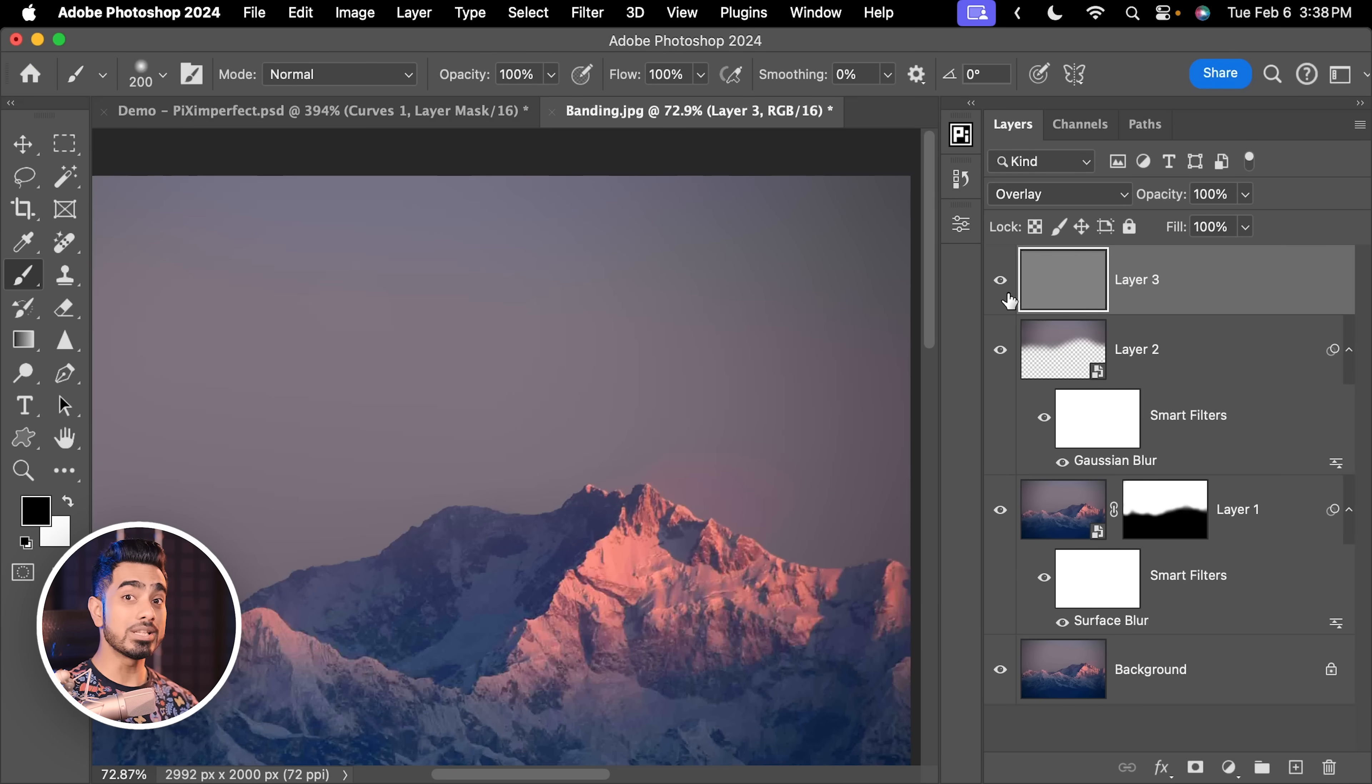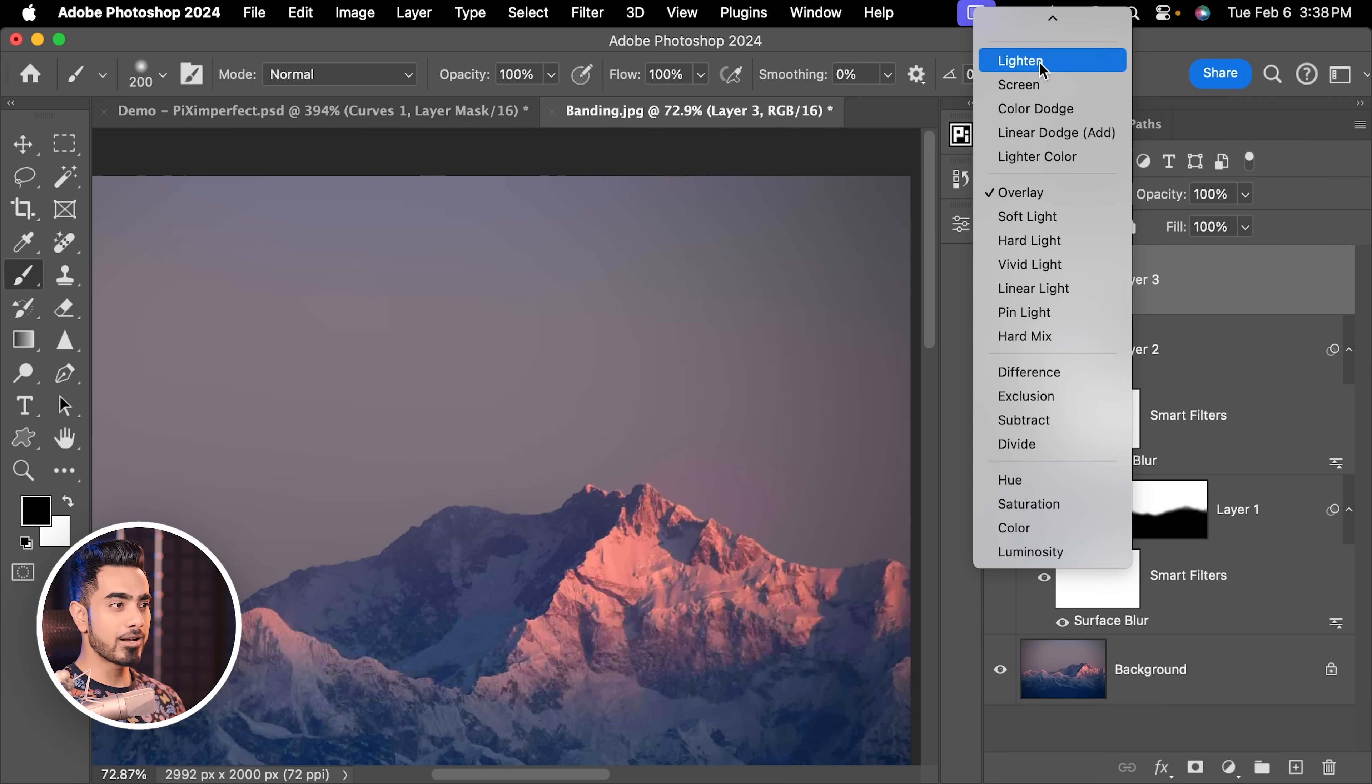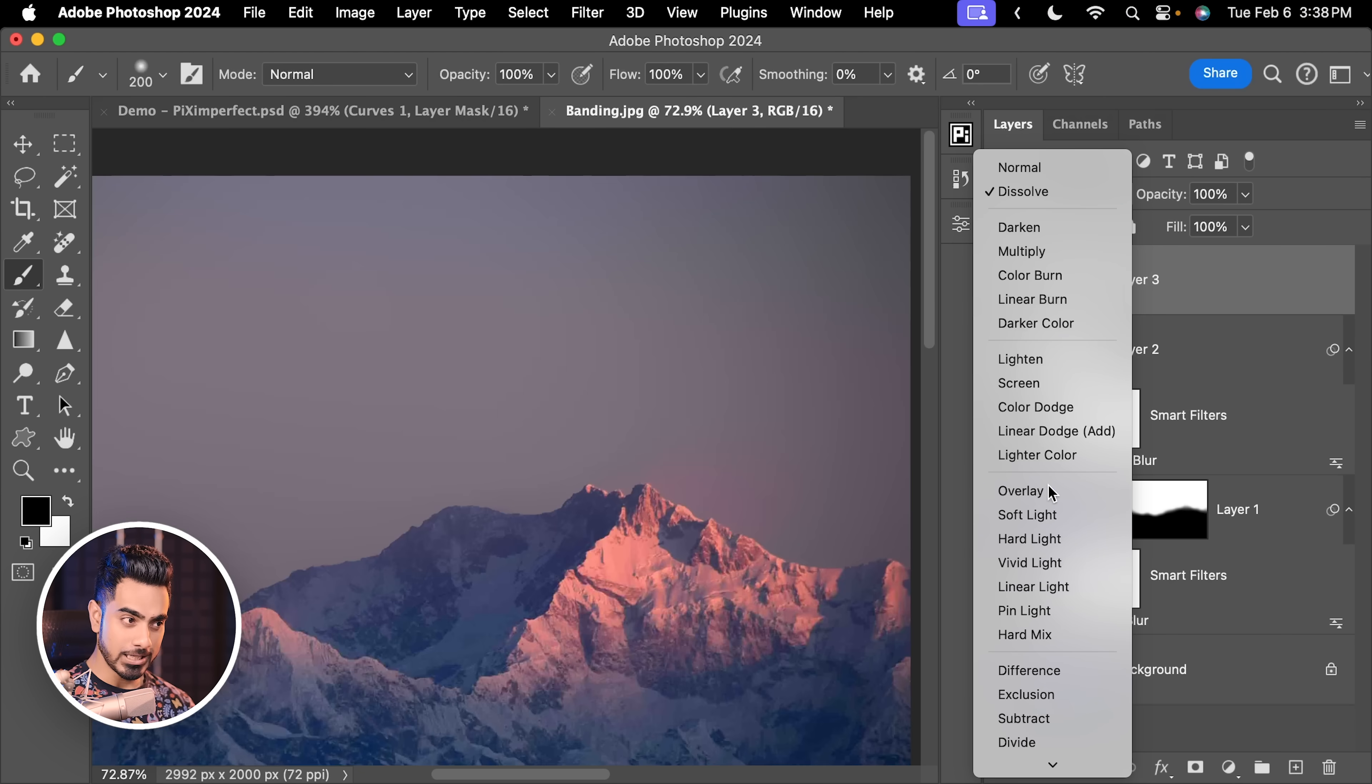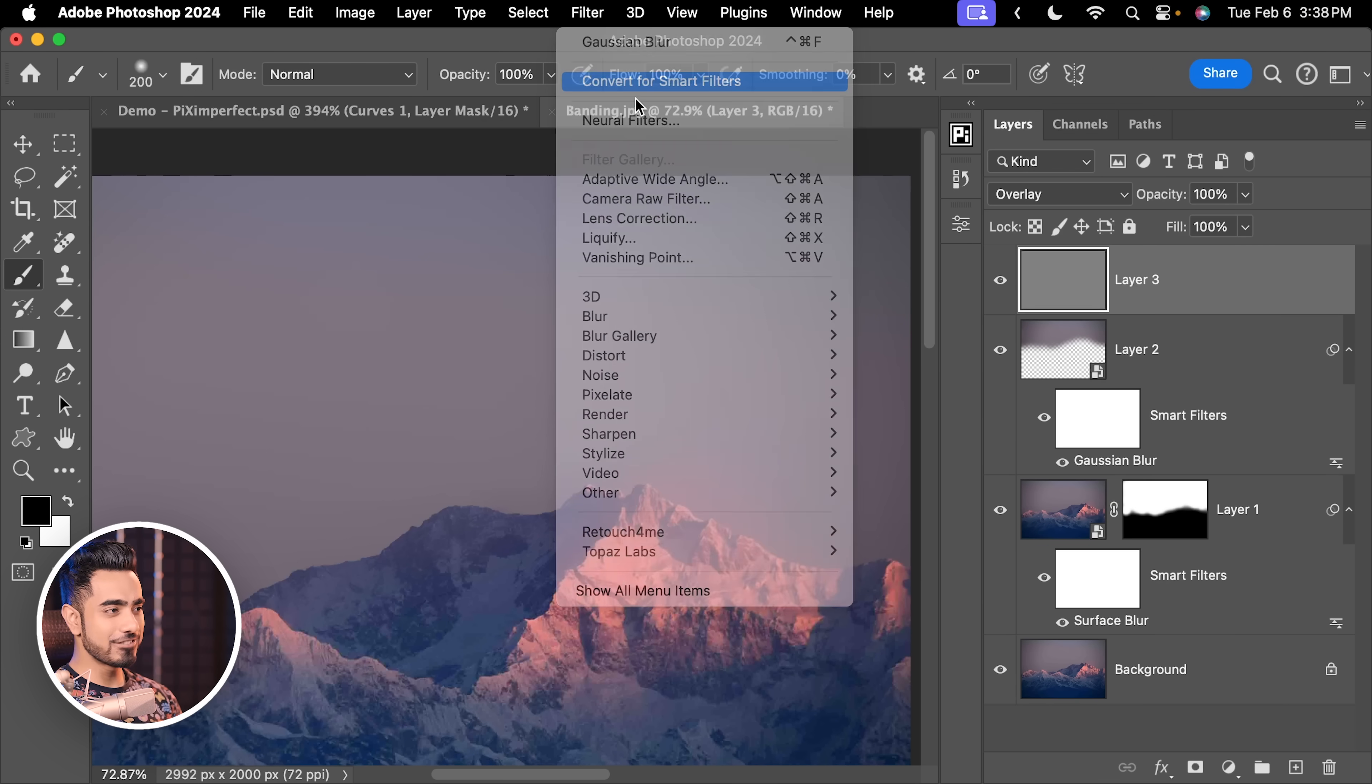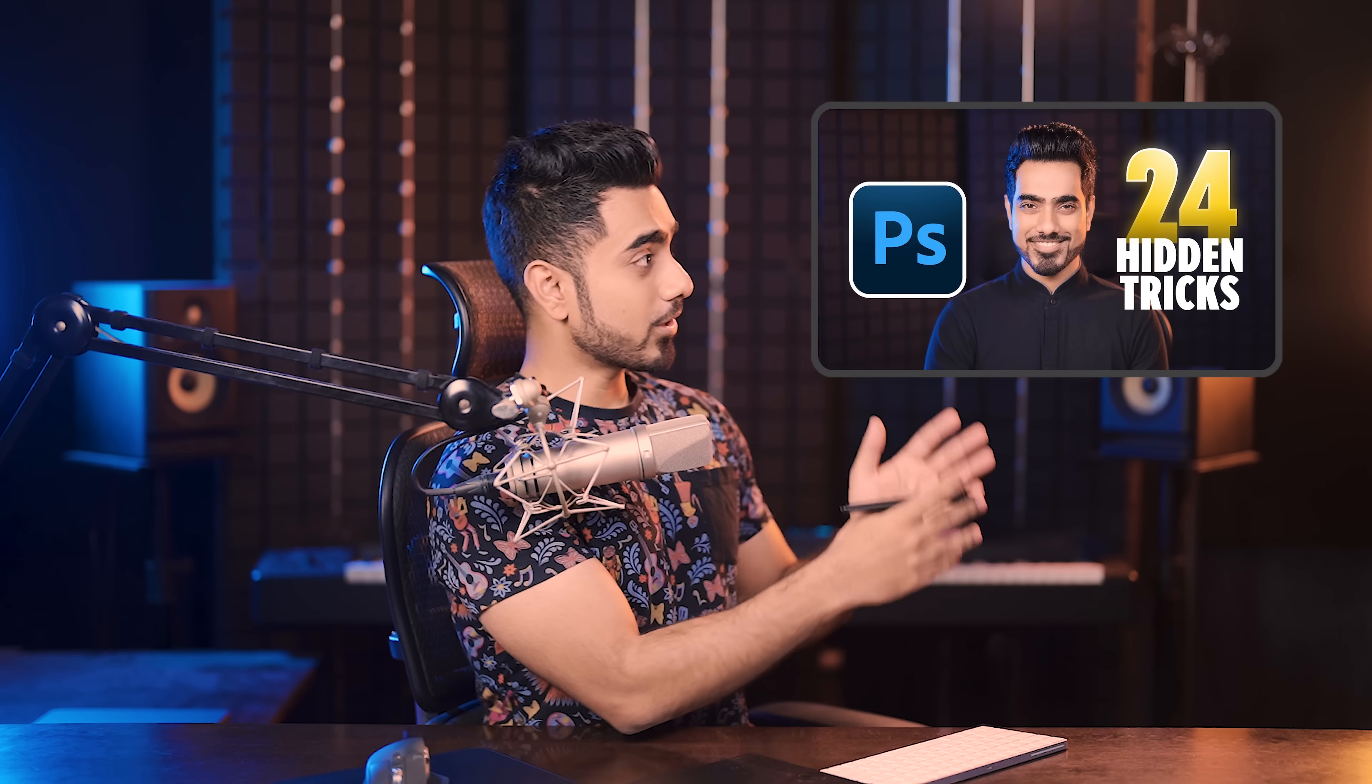This will create a layer with grey in it. Since Overlay is a Blend Mode which hides everything that is 50% grey, you don't see anything right here. If it were normal, you would see this. Anyway, let us change it back to Overlay. And before we apply any filter, let us not forget again, go to Filter, Convert for Smart Filters. You can also right click, Convert to Smart Object, same thing. I've even made a keyboard shortcut for it and we talked about it in this video.